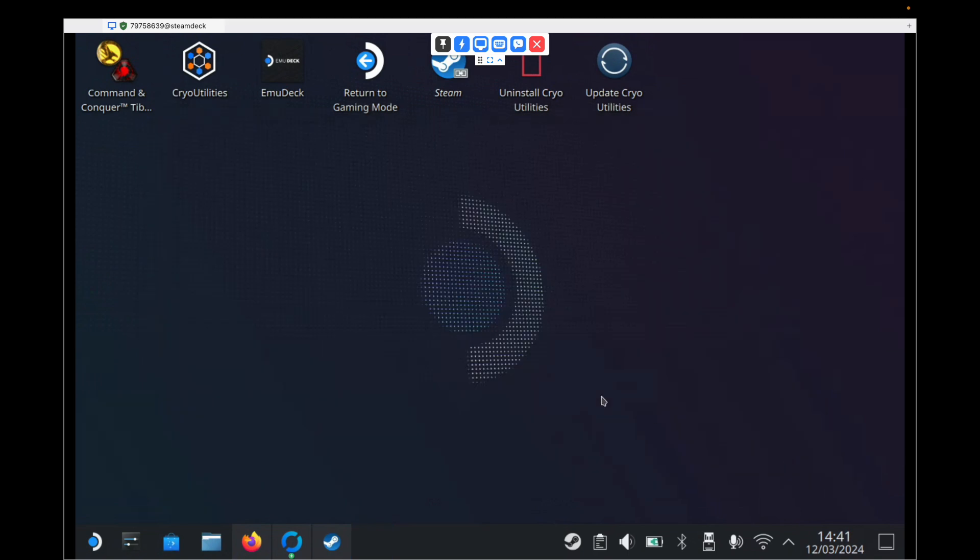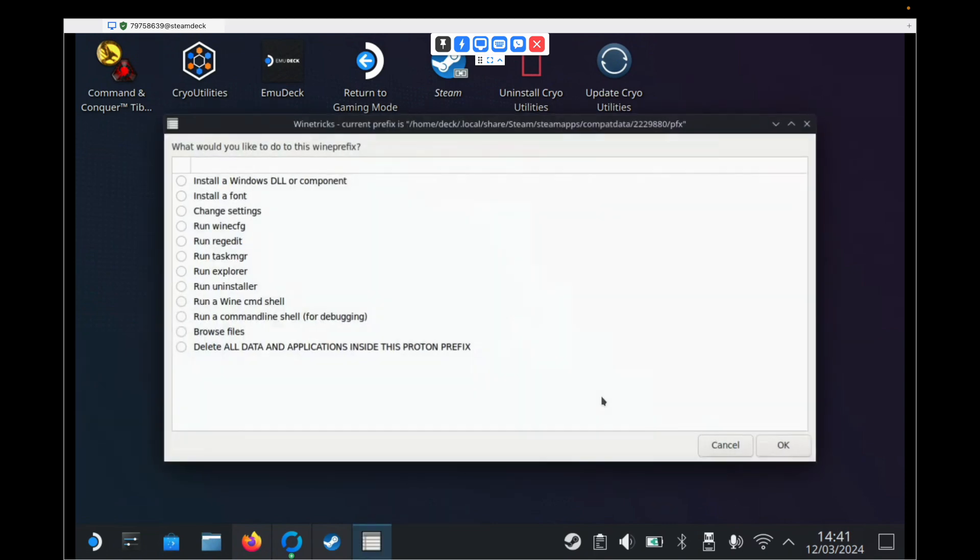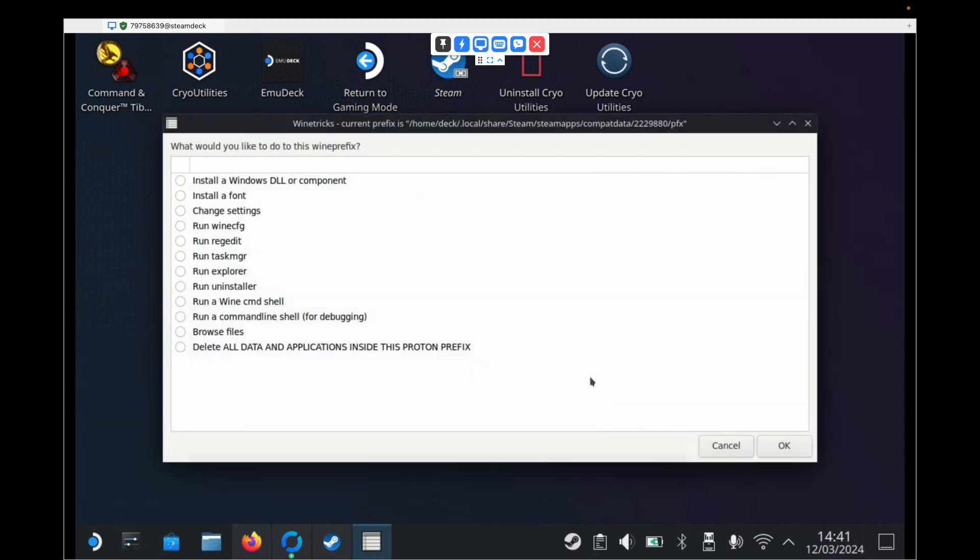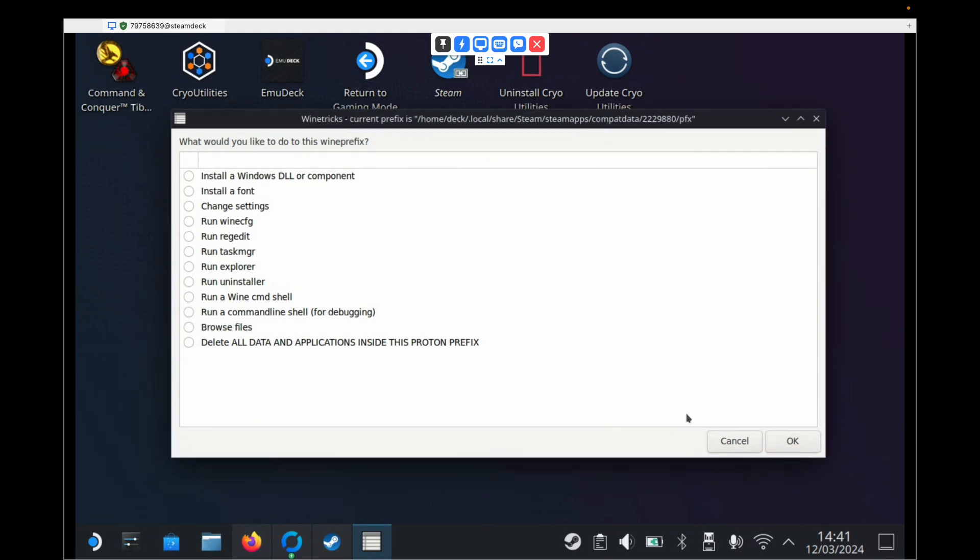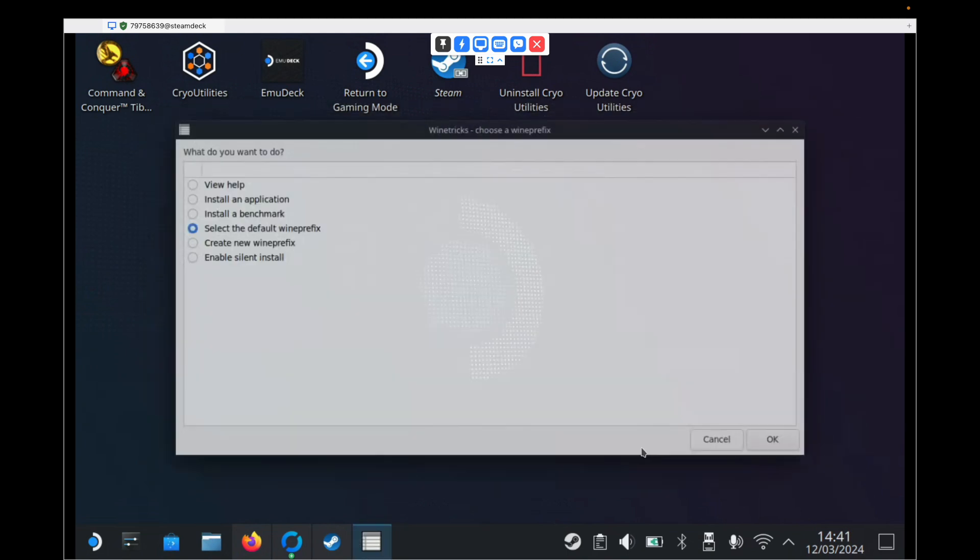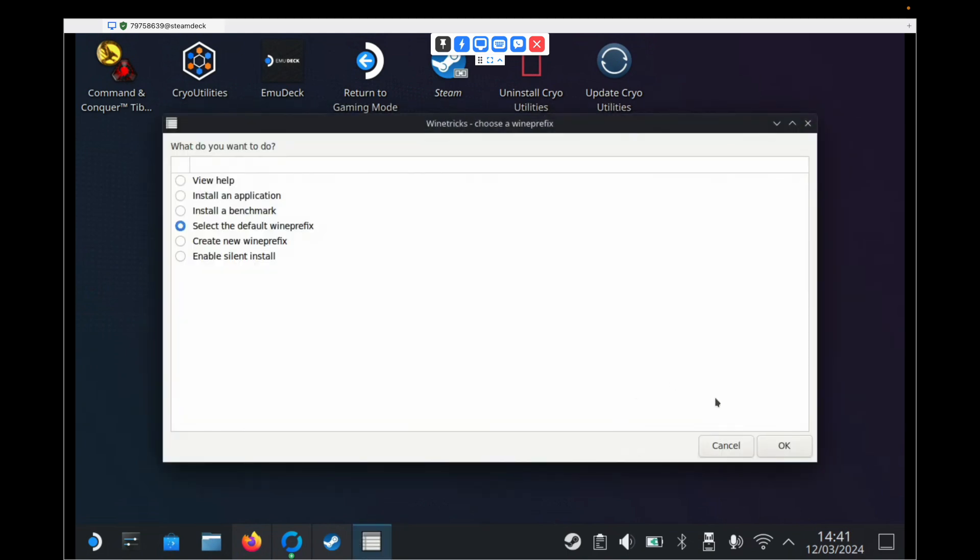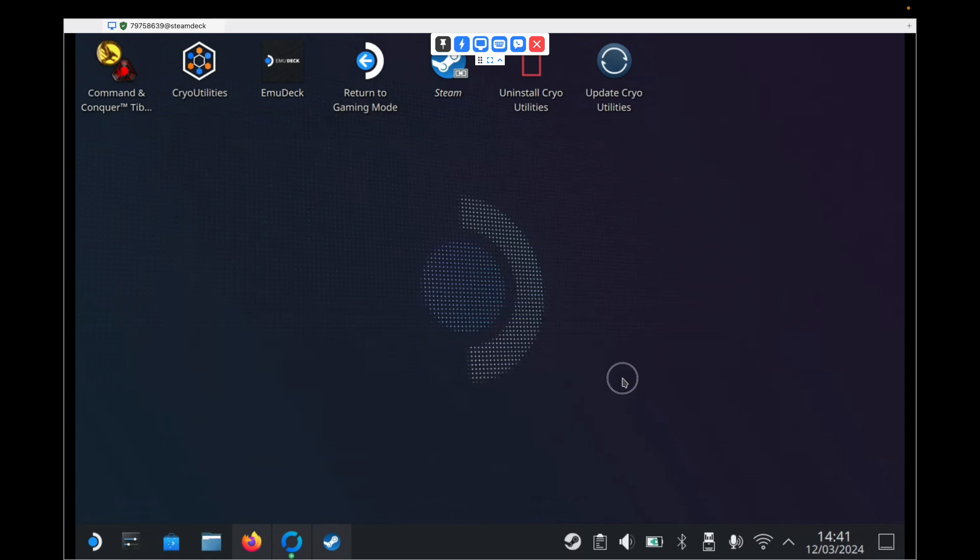And once again, it will look like it's not doing anything. But we'll know it's finished because it will pop up the selection window again. And there we go. Once this window appears, you can just hit Cancel. And then the same next one, you can just hit Cancel. And that part's done.